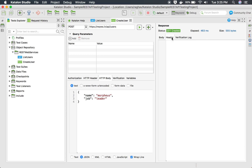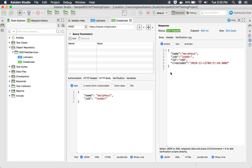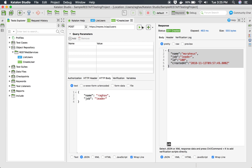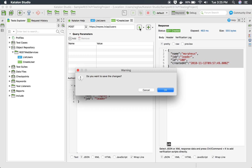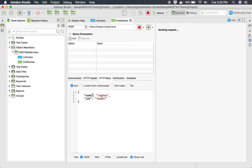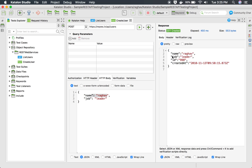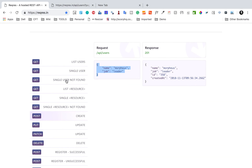Let me run this and check. The request has been sent and we got status 201, which is a successful creation status, along with elapsed time, size, and body details. If I change the name in the request body and run it again, I should get that name reflected as the created user in the response — and yes, everything is working fine.